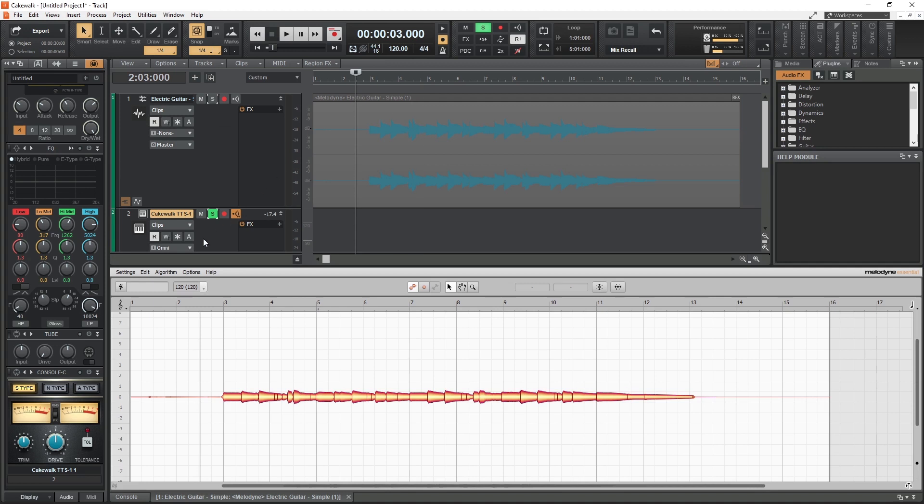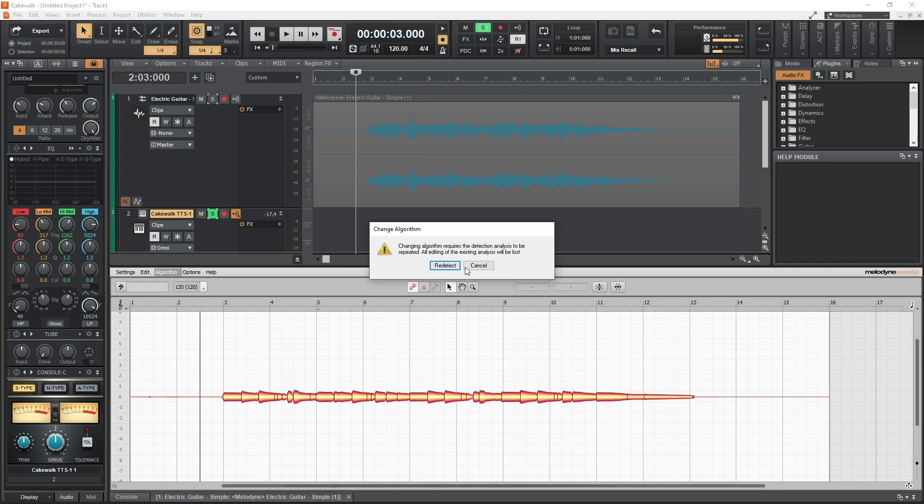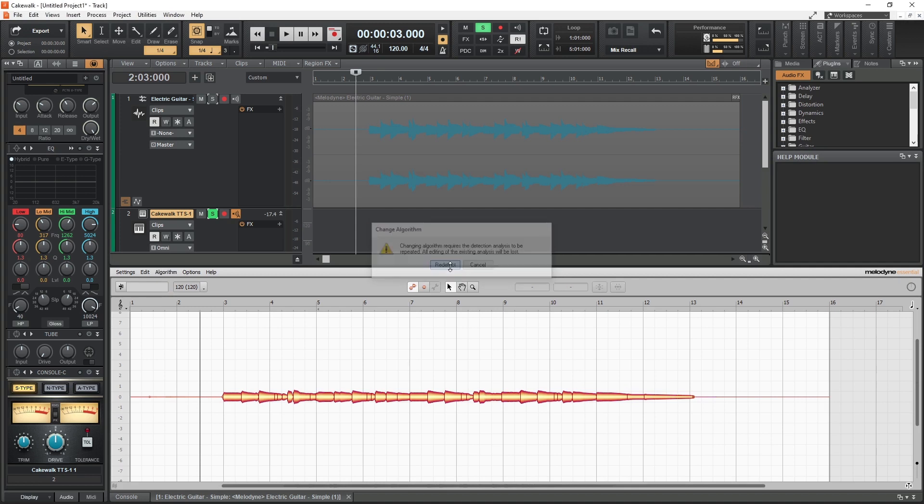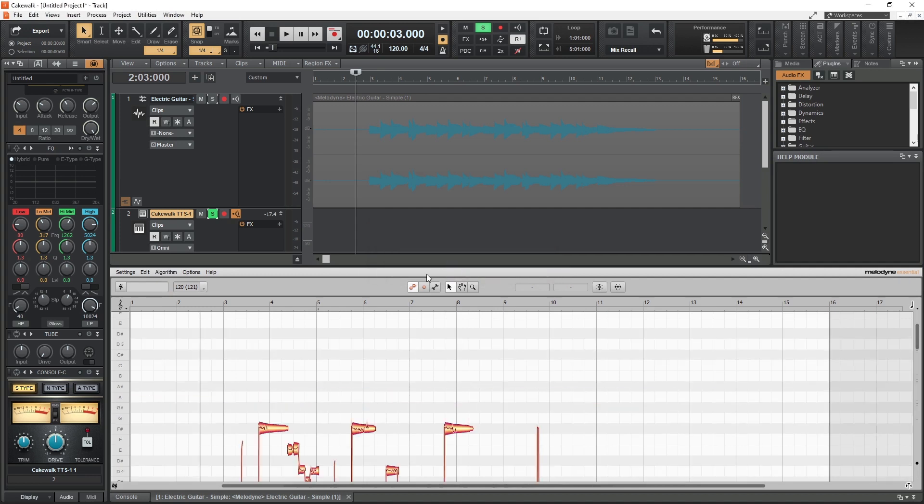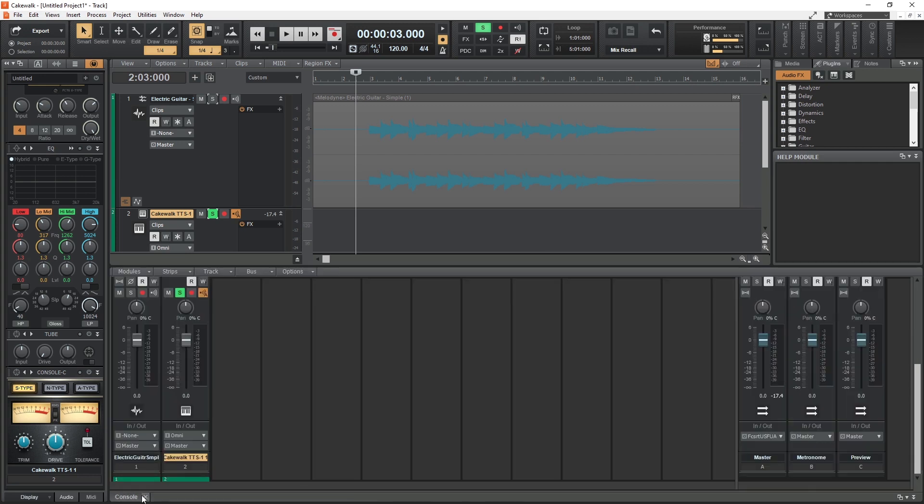Another tool we have in Cakewalk by BandLab is a free autotune demo plugin called Melodyne Essential. We can use this for basic pitch correction or even changing the pitch. Melodyne is also used to convert some audio clips to MIDI, but we did a separate video on that and the results were not that great.